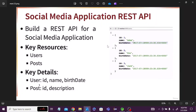Hello guys, in this video we are going to discuss about the REST API. Suppose I have one social media application — we are going to create one social media application. For that, which steps of REST API we should have, what key resources we will use, what details we are going to use — for this small application we will understand how we can create the REST API.